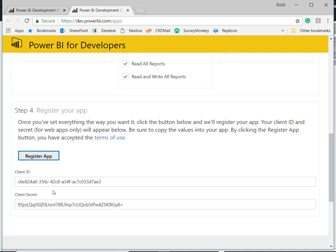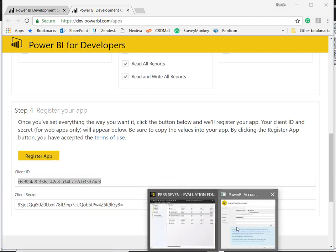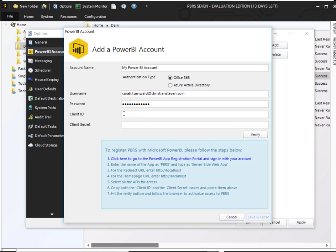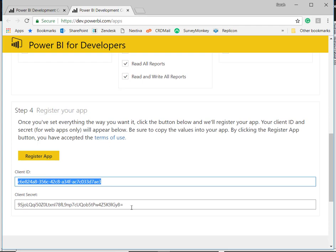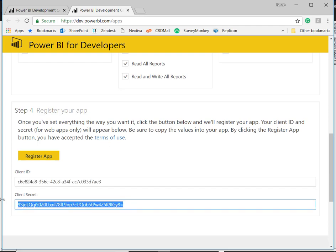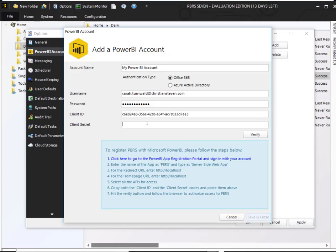This generates a client ID, which I am going to copy and paste into the appropriate field in PBRS. I'm going to copy the client secret. Once you've done that, you'll click on Verify.